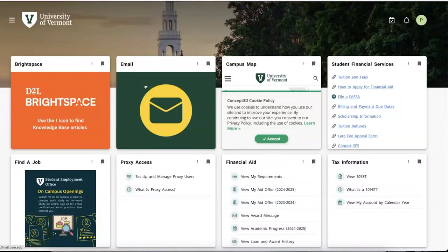Hi everyone, today we are giving you a tour of myUVM, an individualized web page that gathers together information and links to information for students. To access your myUVM page, google myUVM and click on the first result. Click on log in myUVM and you will be led to a duo prompt. Follow the instructions to access your student page.